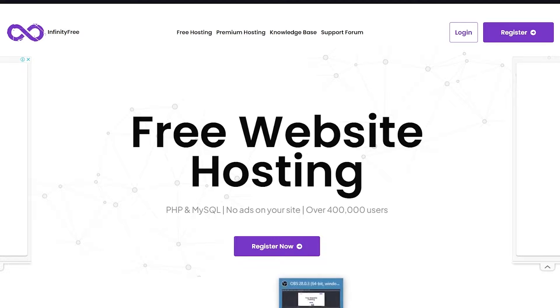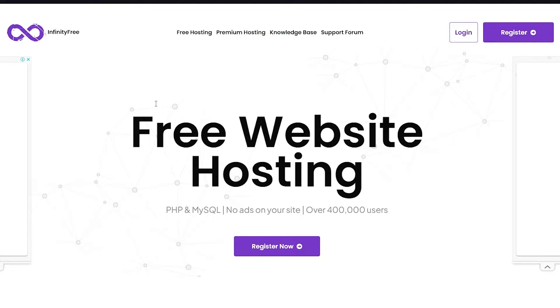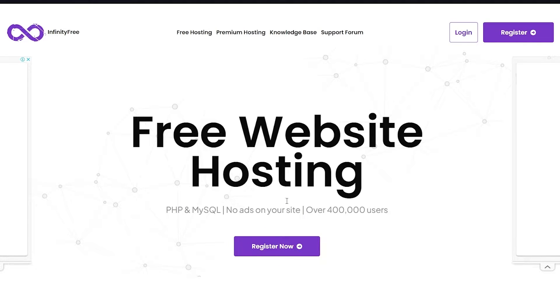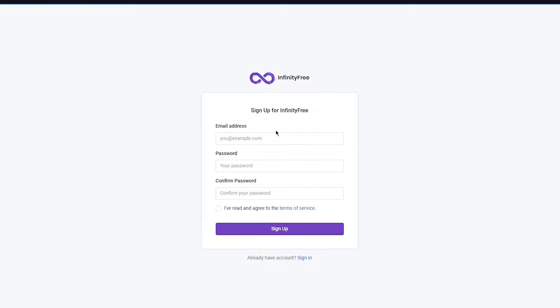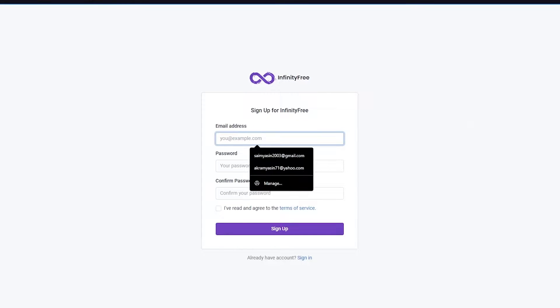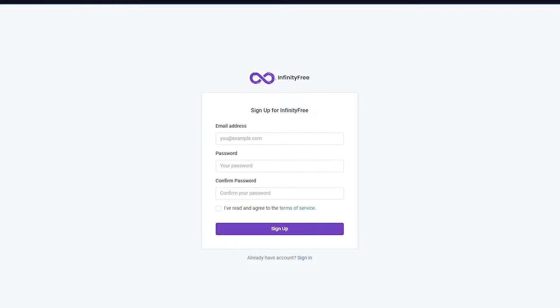Basically all you're going to do is come over to infinityfree.com. Once you're at infinityfree.com, from here on out you are going to be signing up, so for that you're going to click on Register Now.